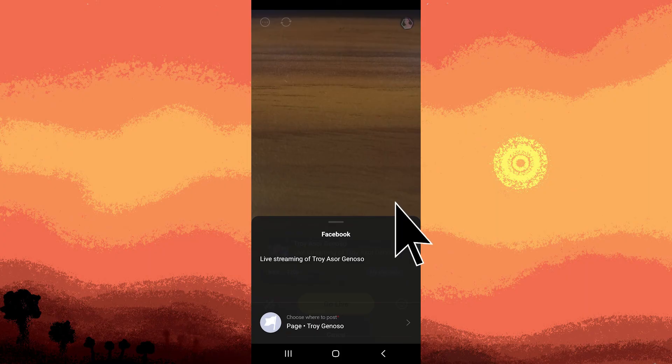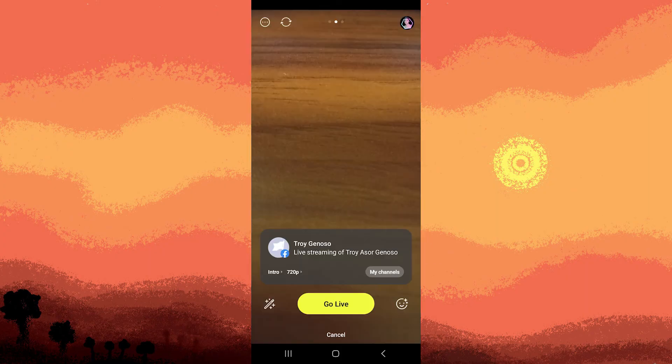Hit Save, and you're ready to go live on your Facebook page.